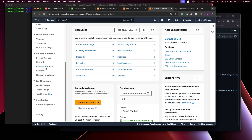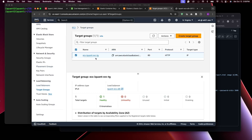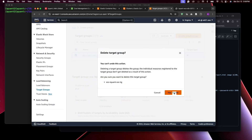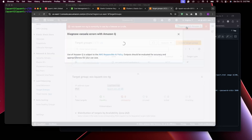In the EC2 dashboard, find Target Groups — select our target group, go to Actions, and click Delete. It fails: unable to delete because it's used by a listener or rule. That rule is the load balancer attached to it, so we need to delete the load balancer first.